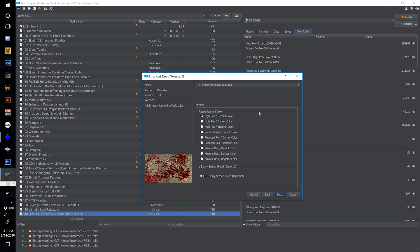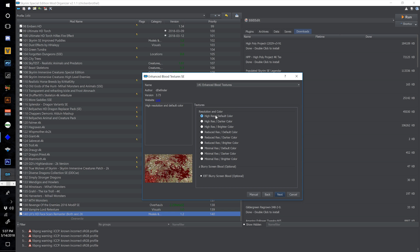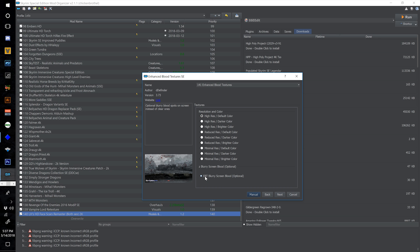On the resolution color I'm going to leave this on high res default color. With your particular ENB you might want something a little darker — usually a little darker when you have an ENB because it tends to brighten up the blood. I find that with the one I'm using the high res default color is fine. I like the blurry screen blood — if blood splattered on your face it would have a depth of field effect, you'd be looking past it. So I like the blurry screen blood option, but that's a completely subjective preference.